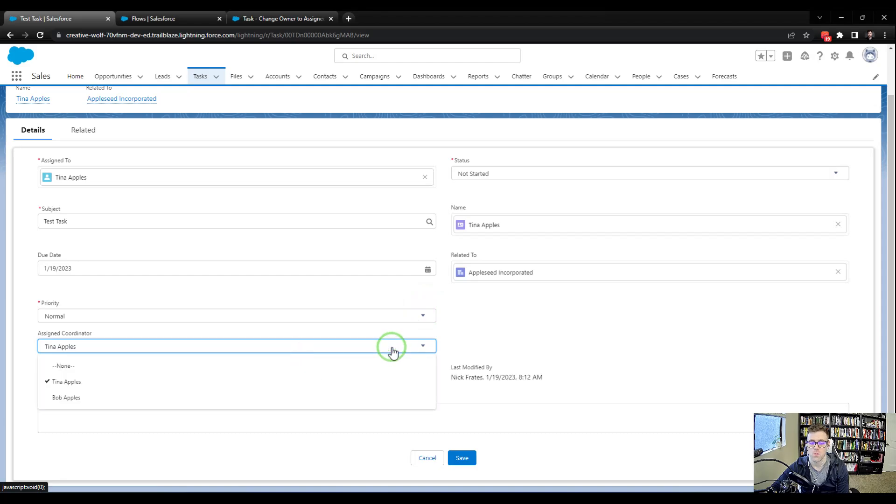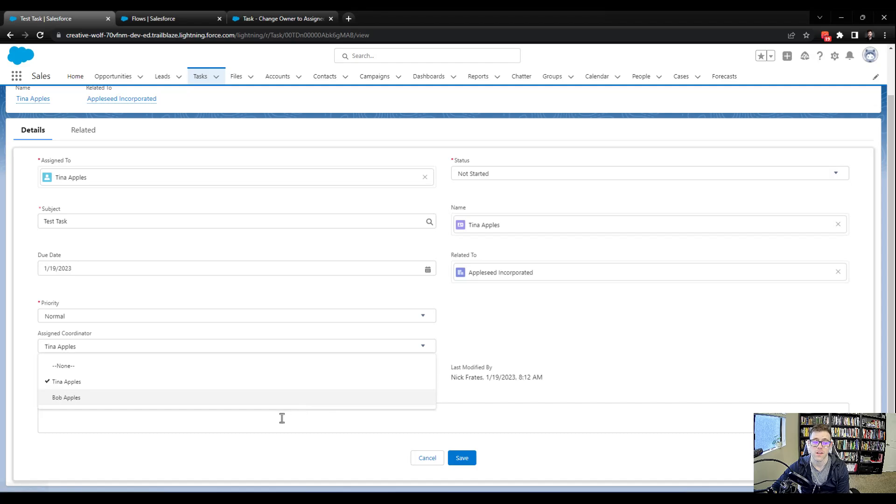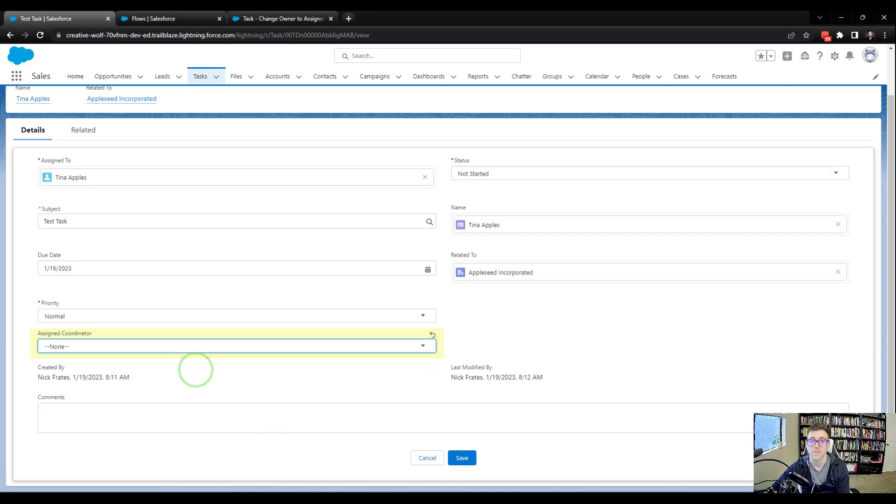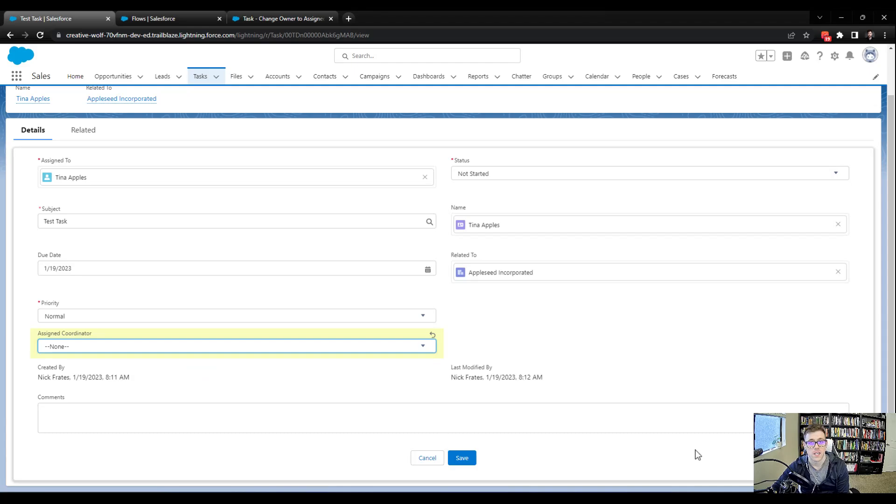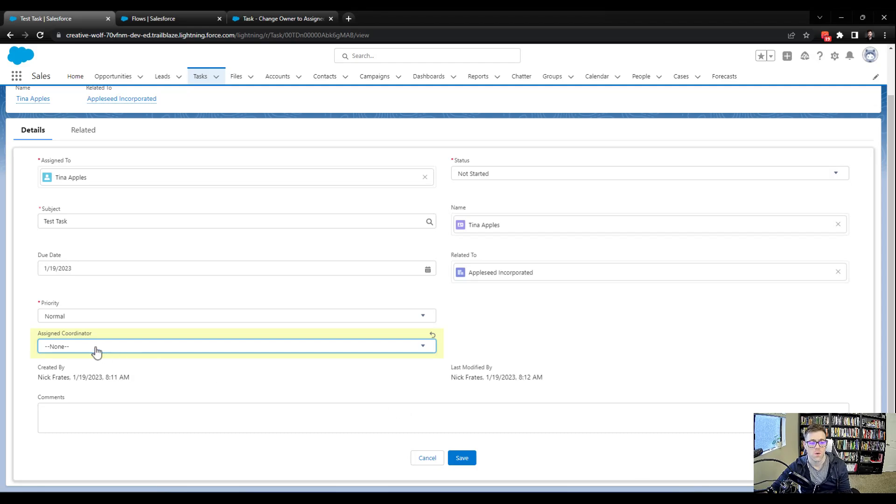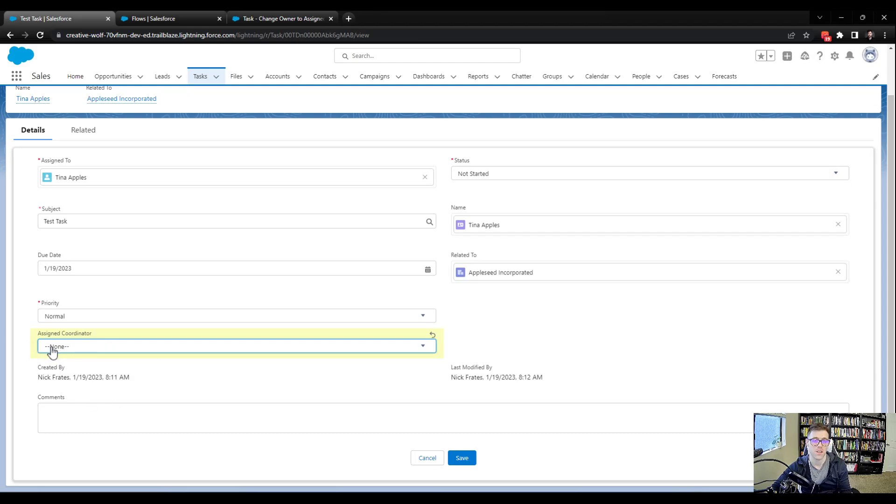And so my question to you is, what do you think happens if we try to put the assigned coordinator value to none? I'll give you a second to think. So if you thought about it and kind of reasoned it out and came to some sort of idea that, well, the flow's still going to run, and we're going to look for a user, but we're not going to find one, and that's a problem, then you're right. That's the right track to be thinking about.